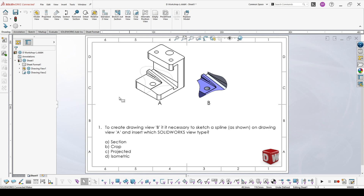In this particular question, the answer is crop, because there are only two view types that use a spline as a base: crop view and broken out section. But broken out section gives a completely different result. So let's go through the different view types.